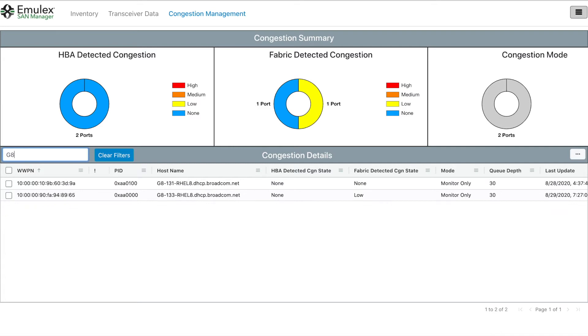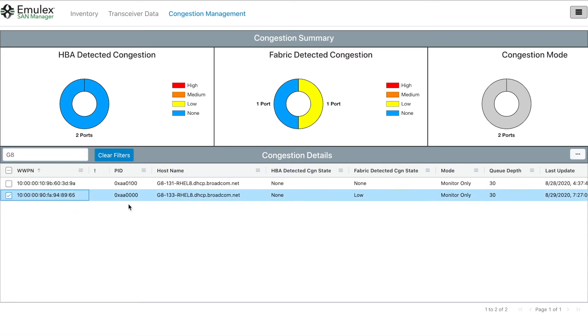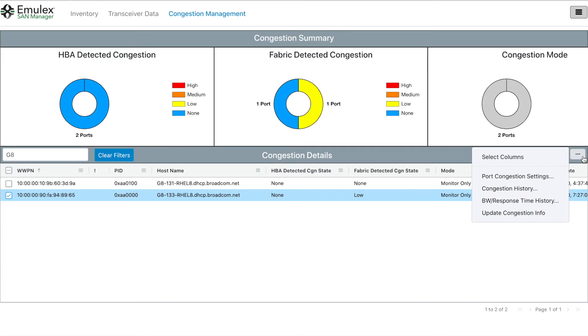For this demo, we will focus on the Congestion Management tab. We can see here that both our hosts 131 and 133 are in Monitor mode. That means that currently the adapters will monitor for fpins but not take any action when receiving notification.